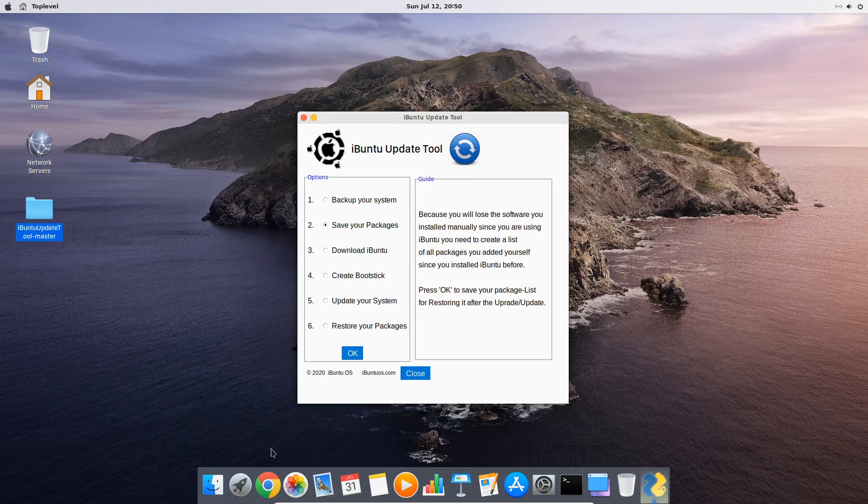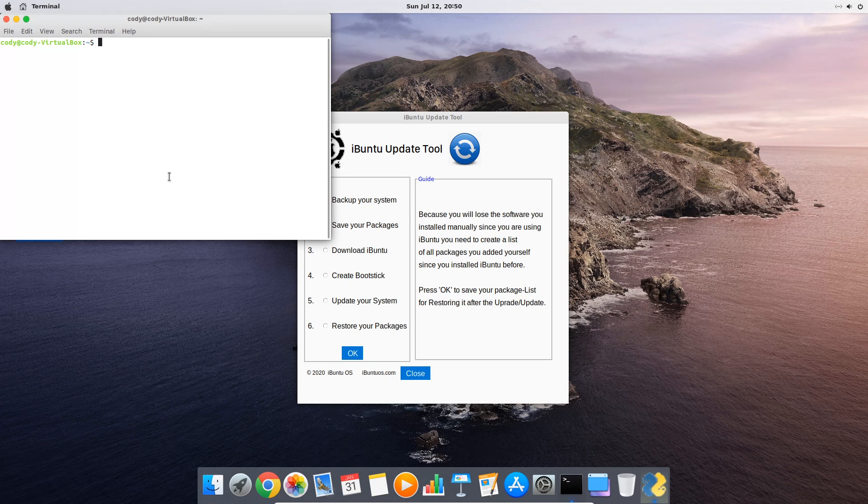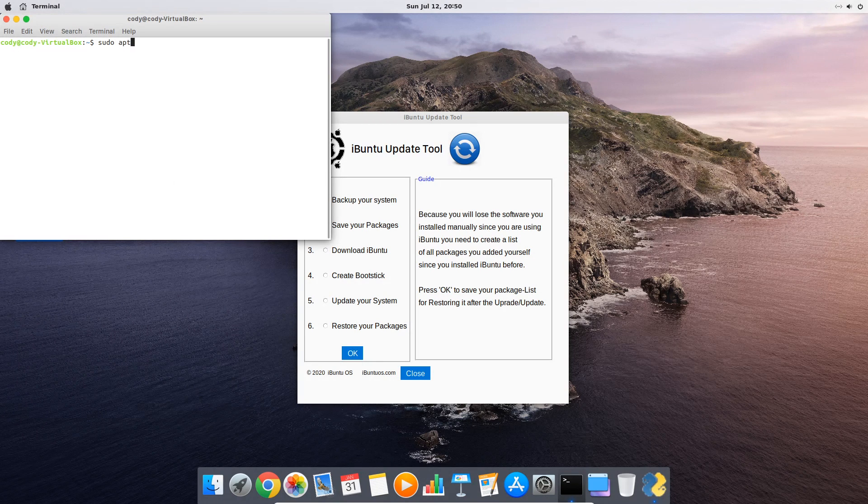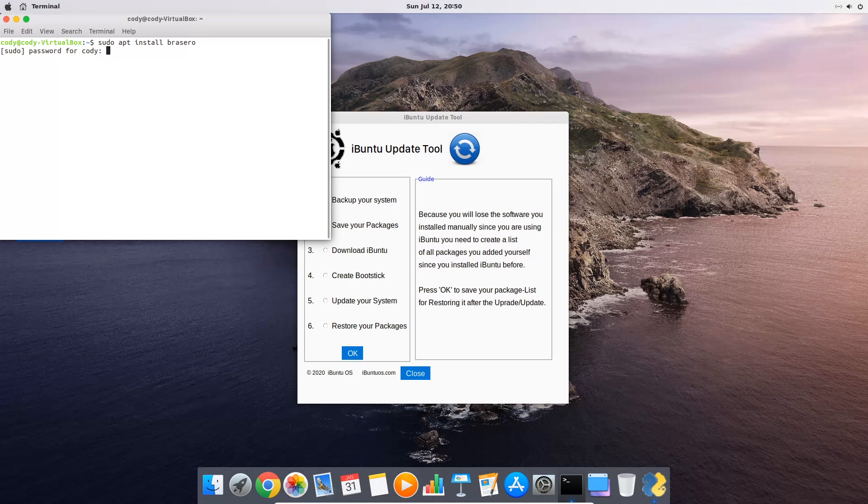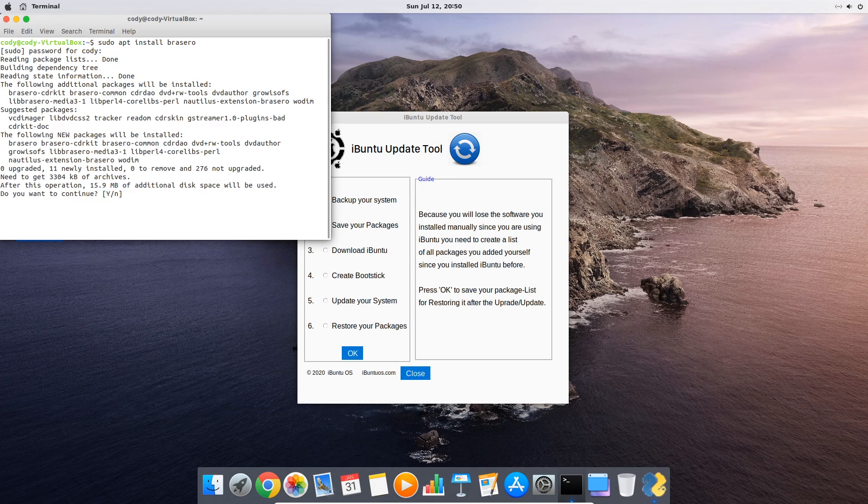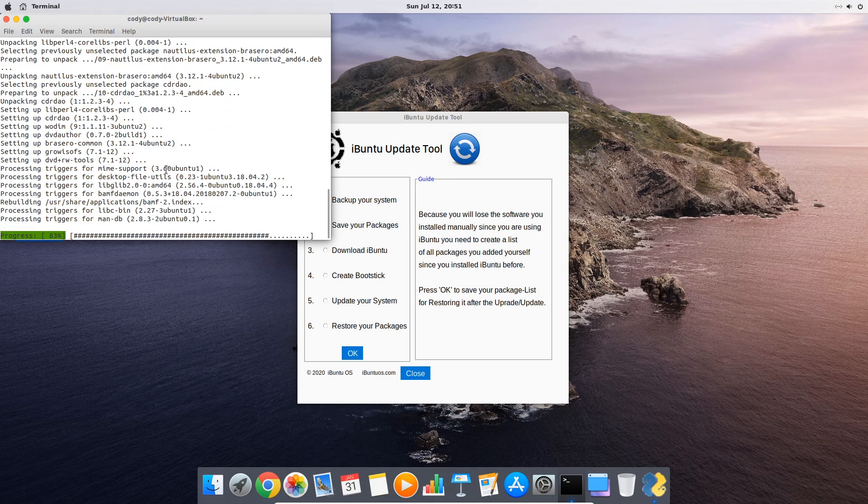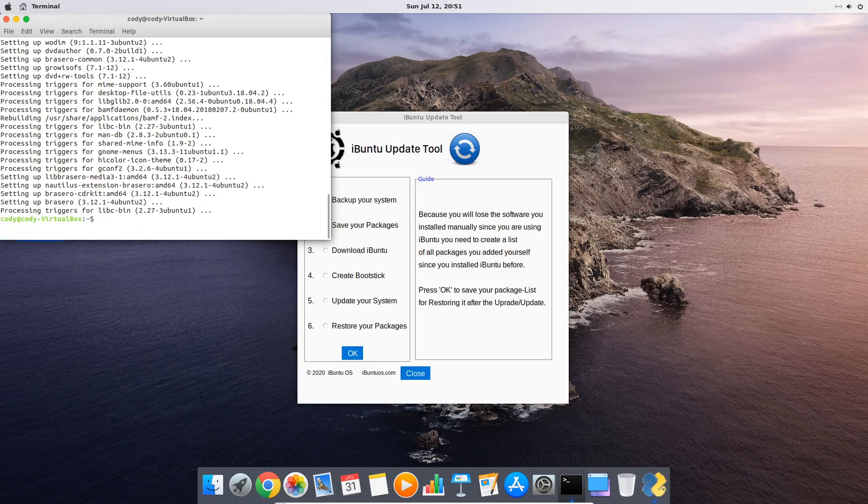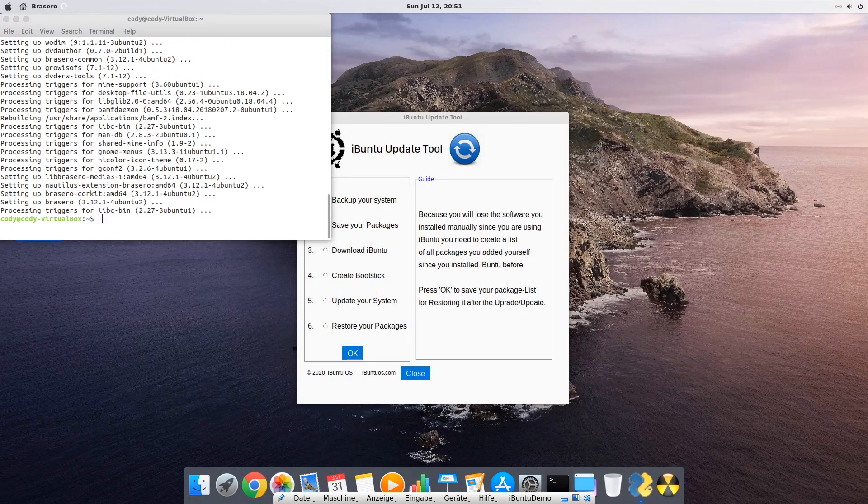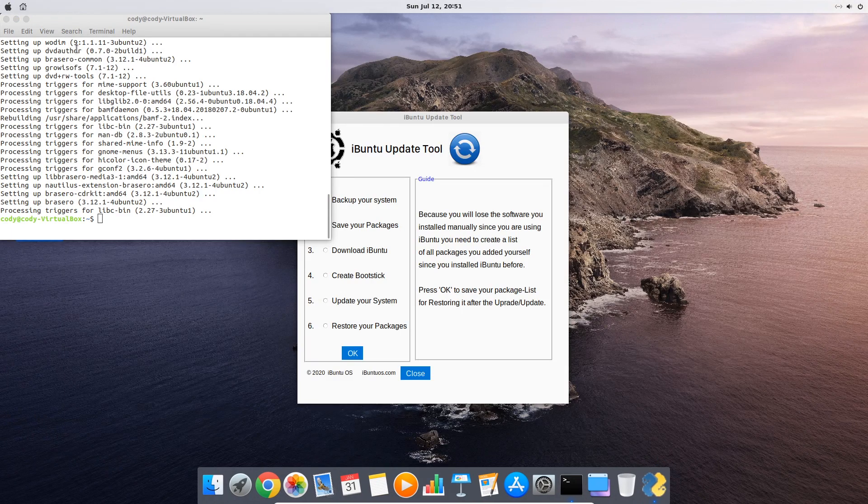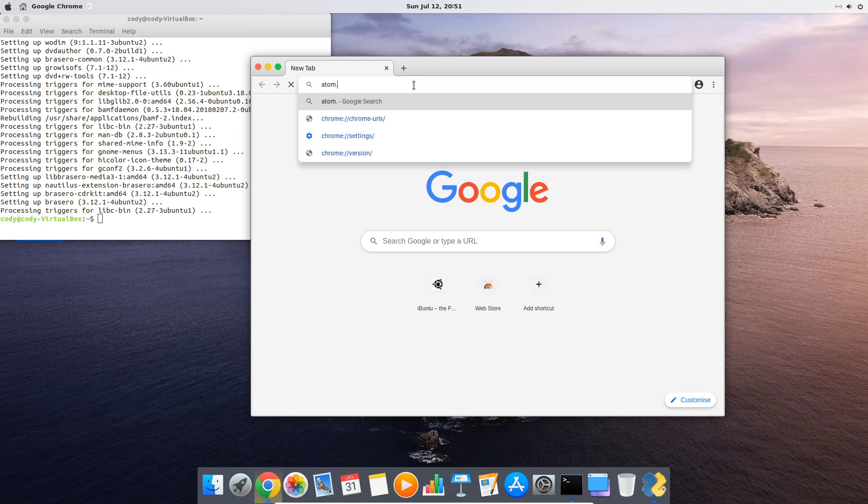The next method you can use to get additional software to your system is with the terminal by entering sudo apt install and then for example brasero if you would like to get this burning tool. You see after the installation you can easily start it from the launchpad, but after an upgrade it also would be missing.